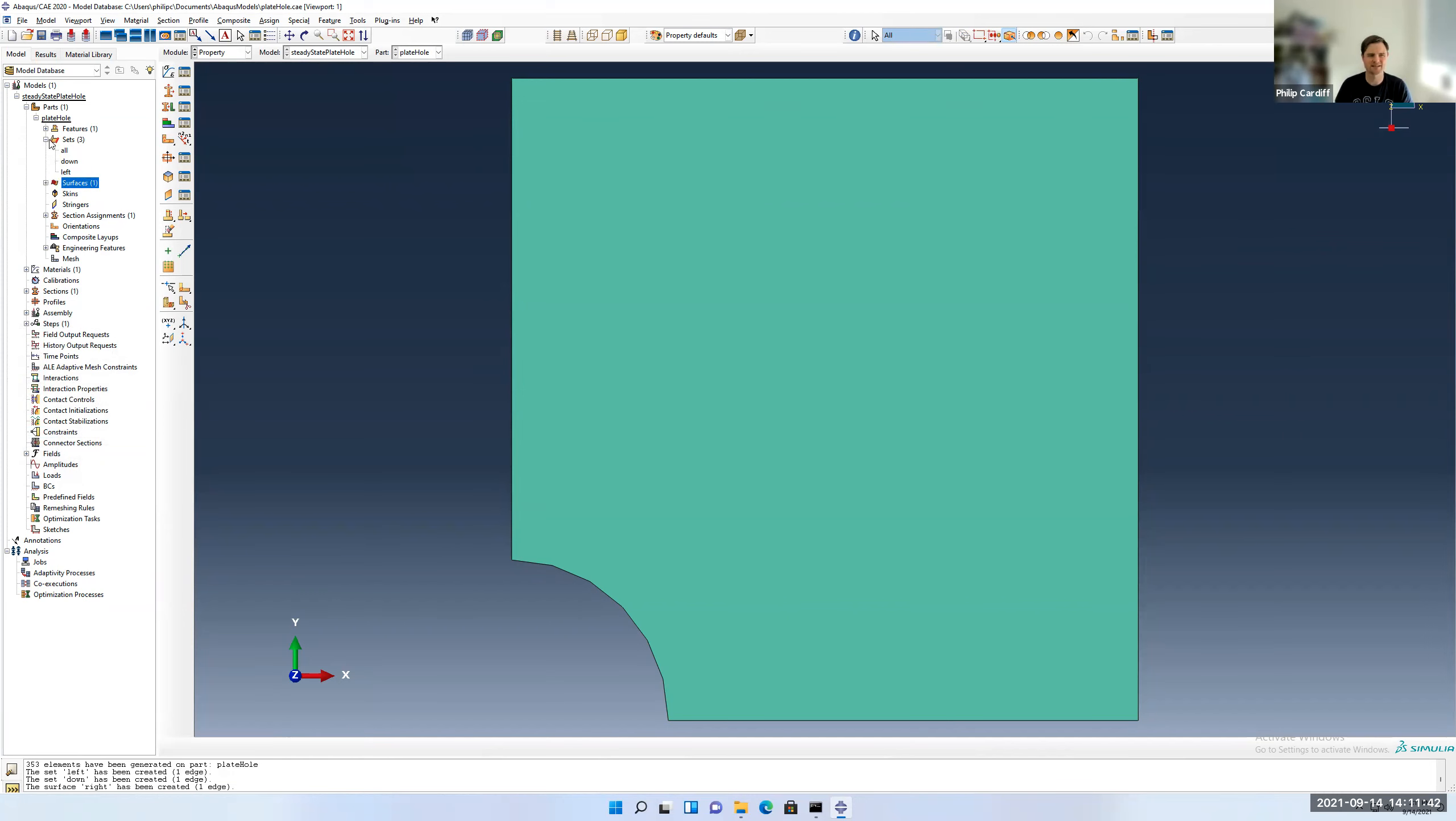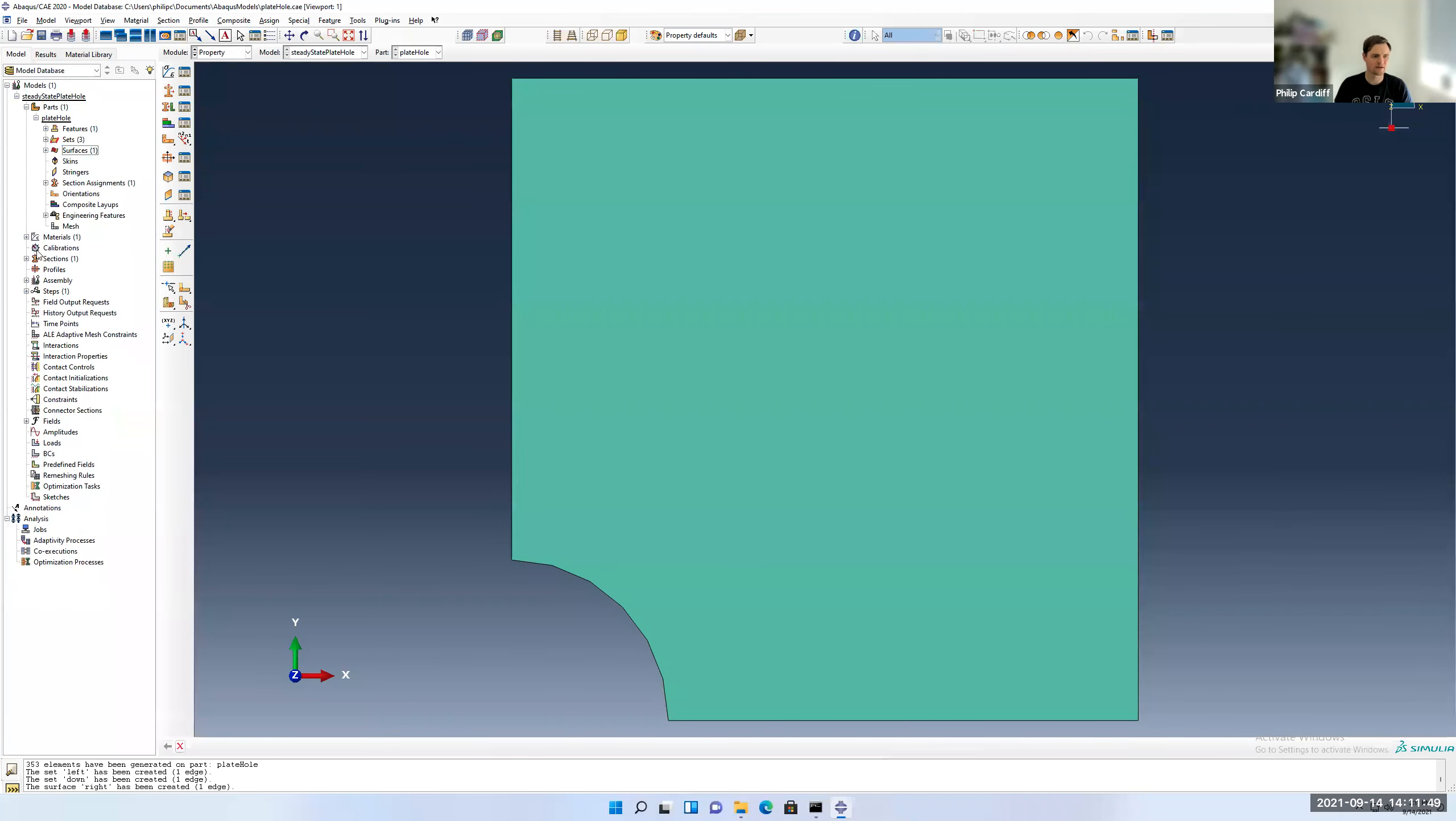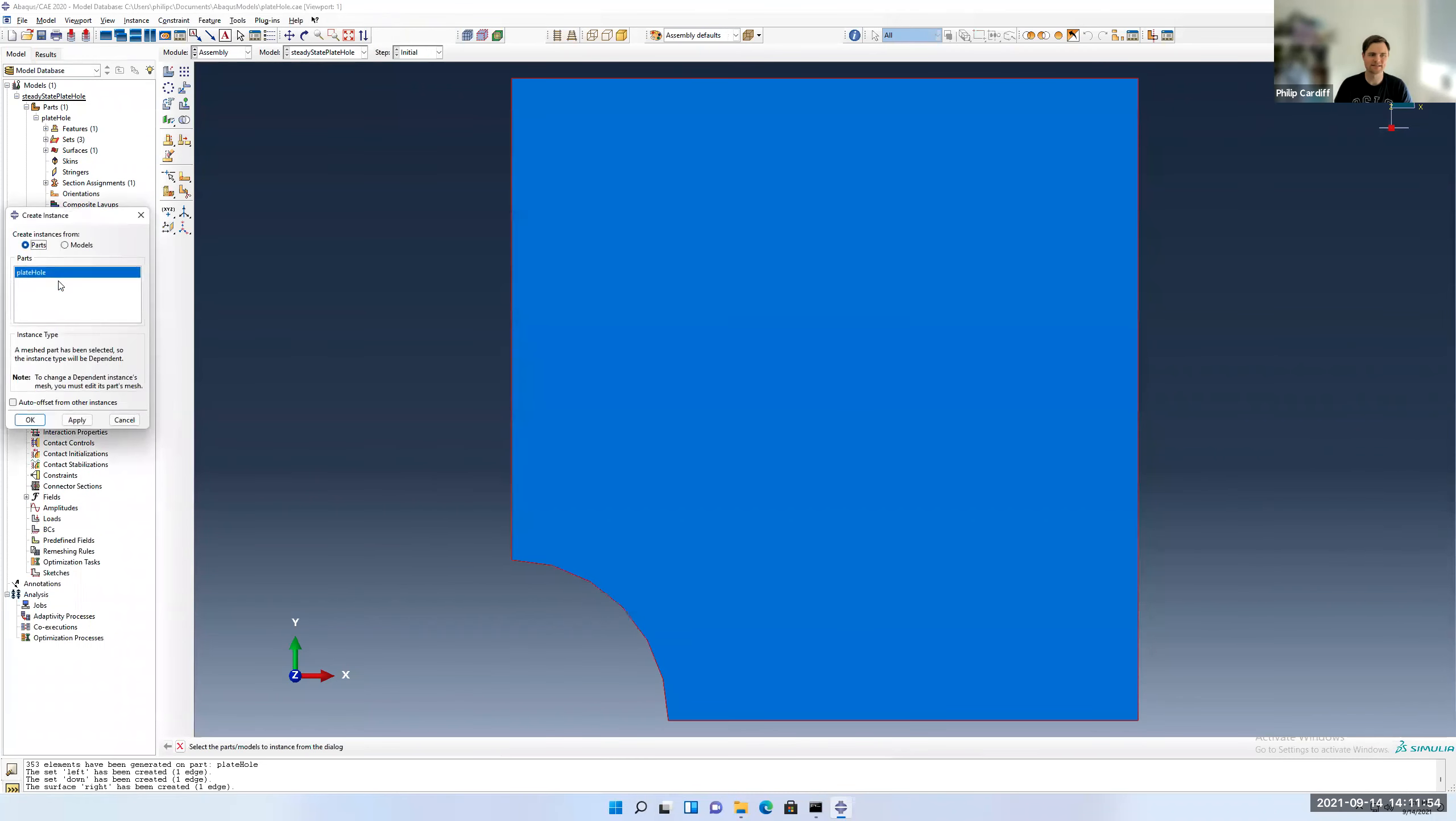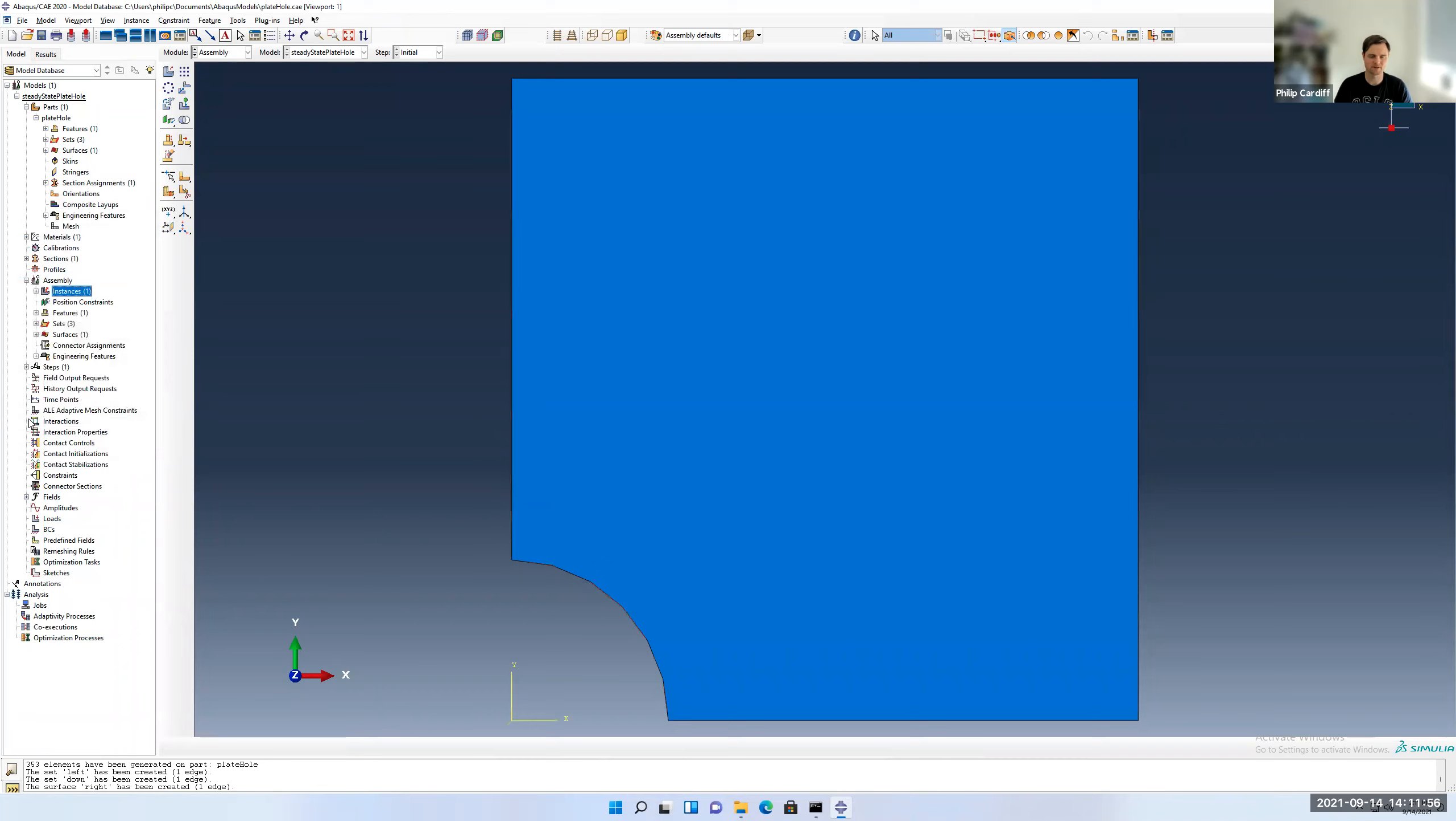And I'm going to make a surface called right. And that's over here. Press done. So surfaces are just like sets, it's just you need them for a plane like pressure or tractions or heat flux conditions. Next, I'm going to add the part as an instance. So double click on instances in assembly and add the plate hole. Press okay. So remember, the analysis is only performed on the instances in the assembly. It doesn't matter what parts are created.